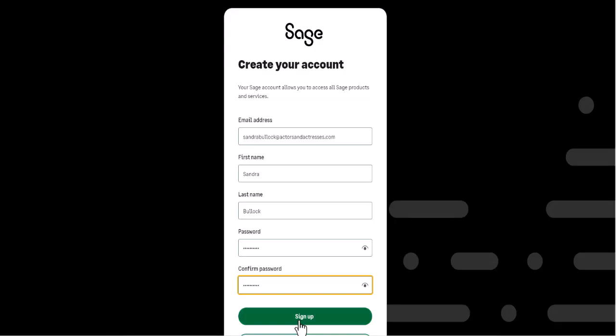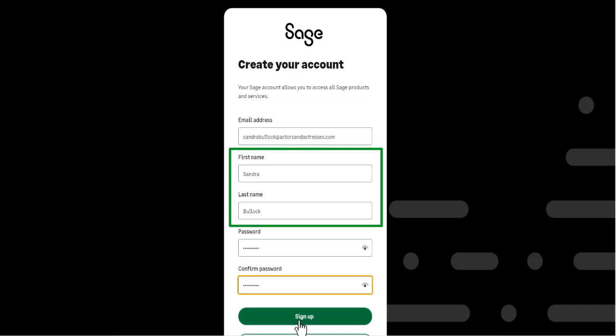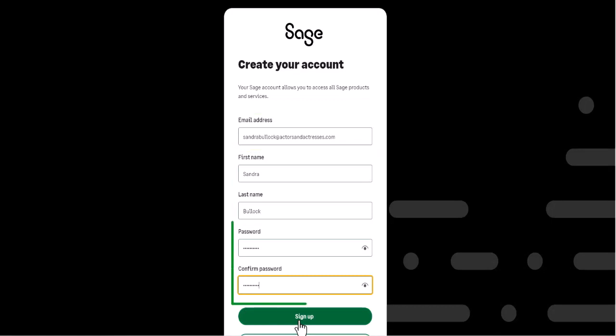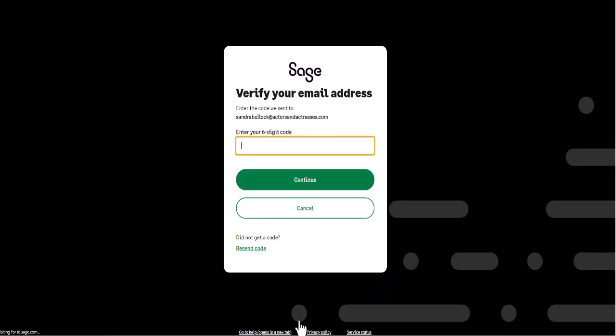So let's continue with signing up. We'll provide our email, name, create a password to secure our account, and verify our email address with the code that we'll receive.